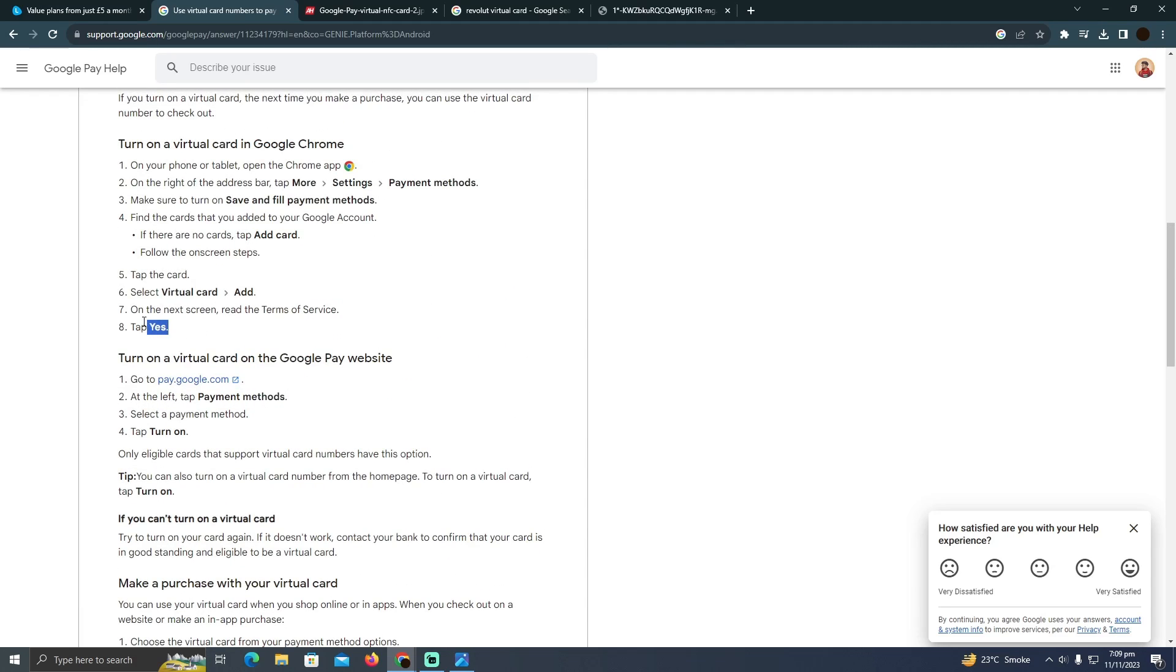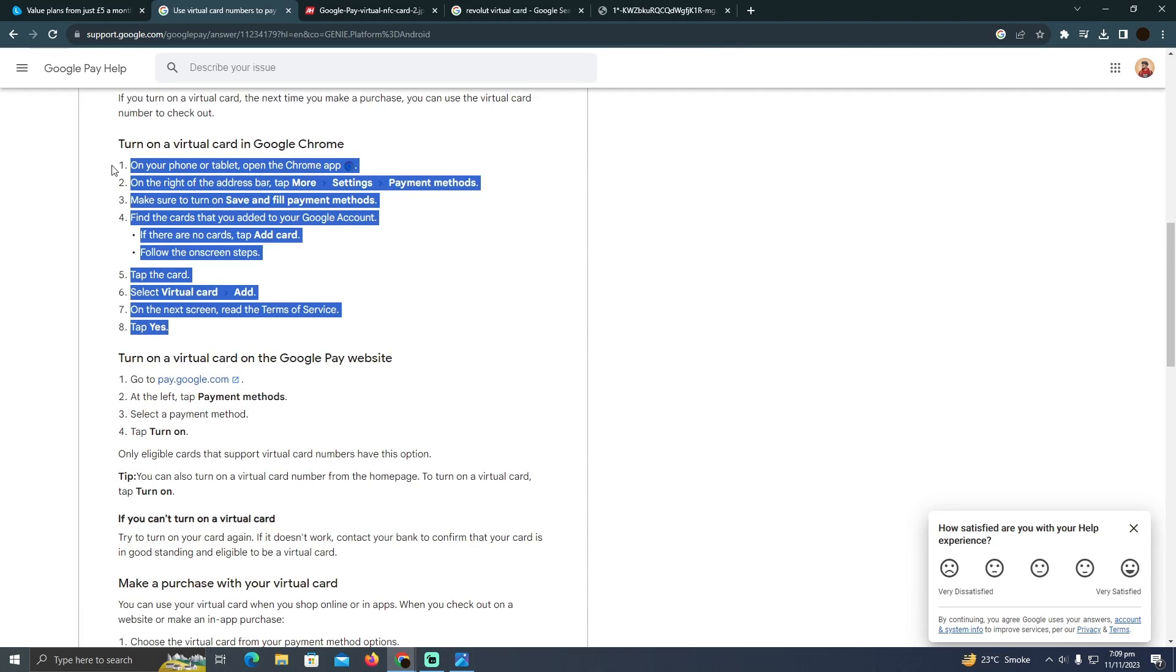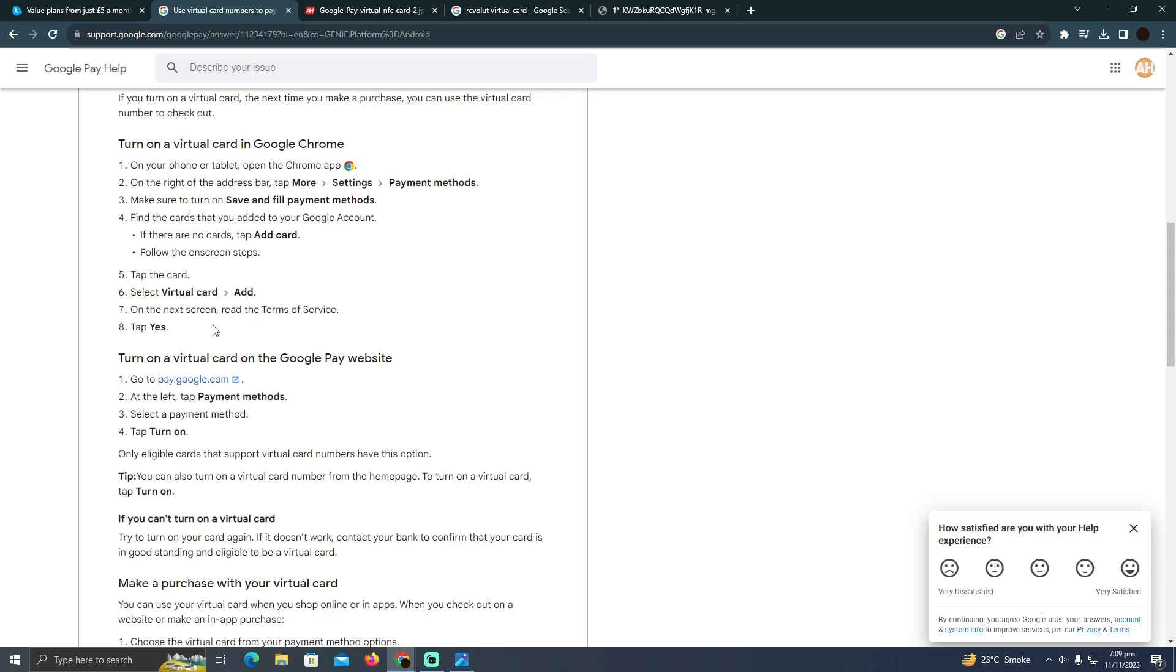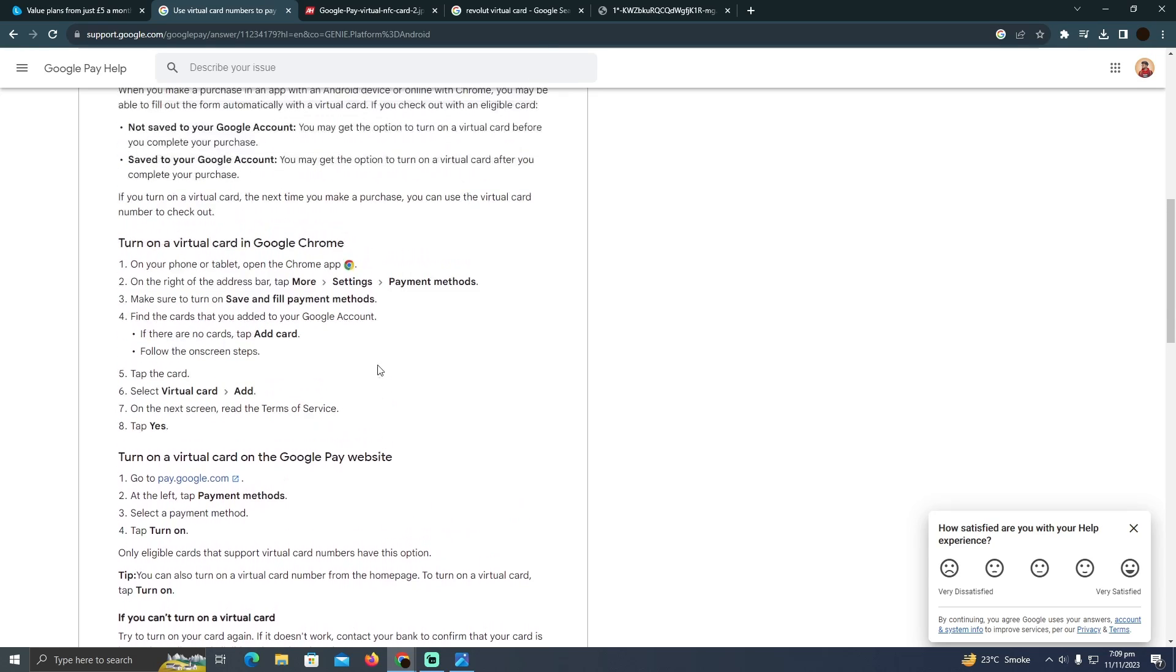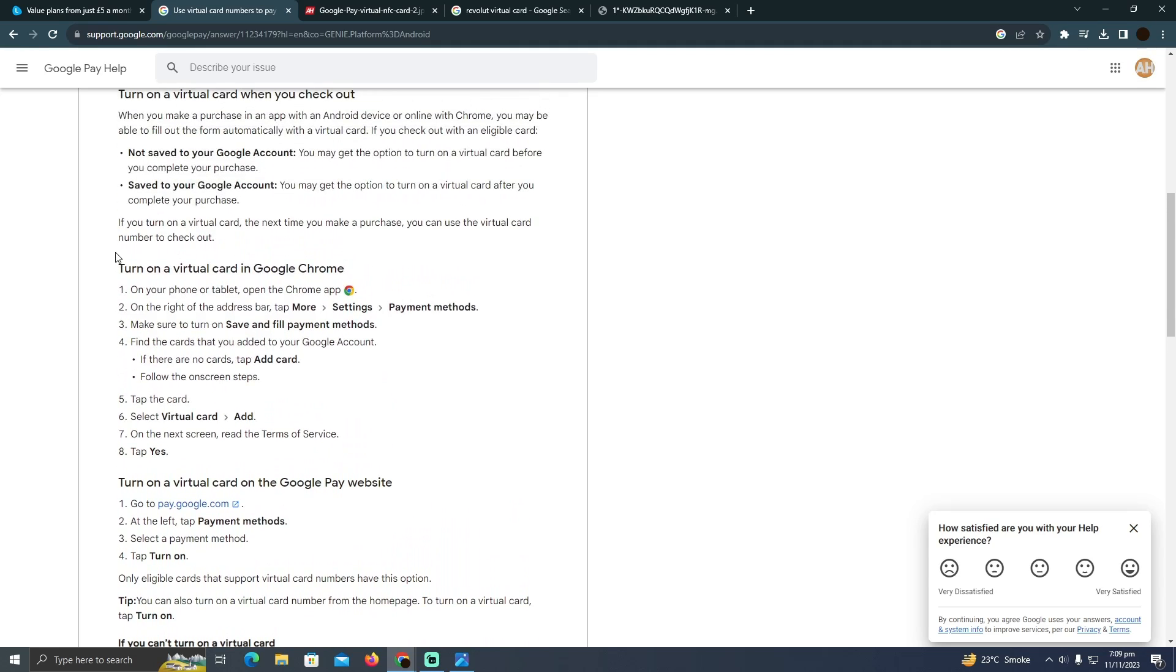As you can see, these are the instructions that you need to follow. If you want to watch it clearly, you can pause the video and look at it for a few seconds.